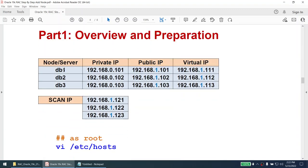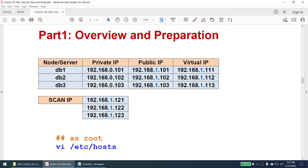For IP configuration, DB1 and DB2 are already set up. We now need to add IPs for the new node DB3. The IPs for DB3 follow the same pattern: 0.103 is the private IP, 1.103 is the public IP, and 1.113 is the virtual IP.